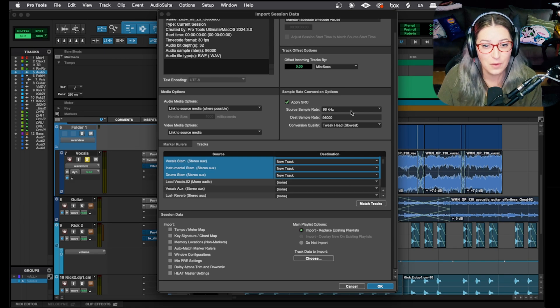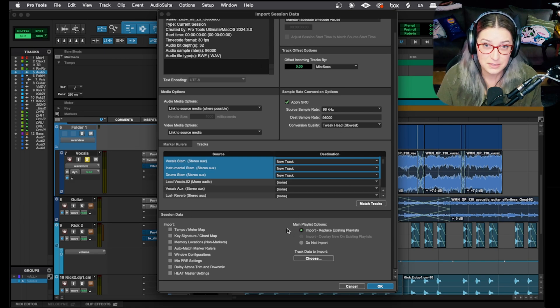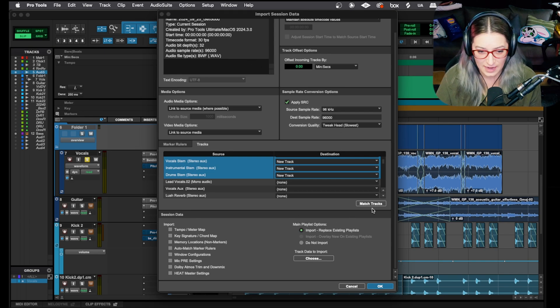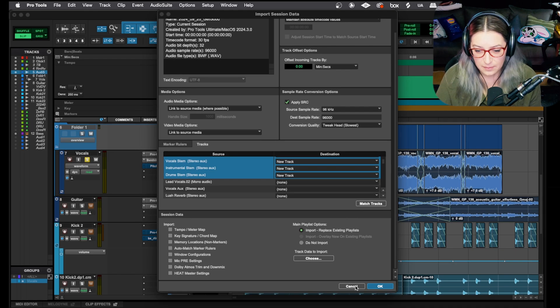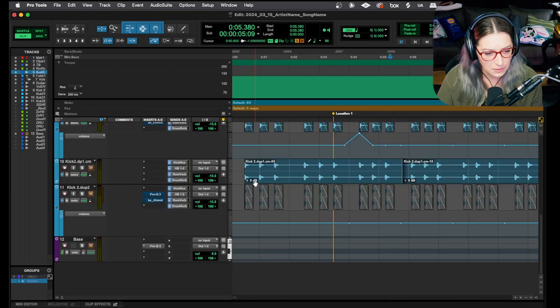So that's kind of my quick and dirty lowdown on what I tend to focus on with the import session data dialogue. Let me know if you want a deep dive on any of this stuff. But what I want to do the deep dive today on is this match tracks feature. So I'm actually going to hit cancel here.